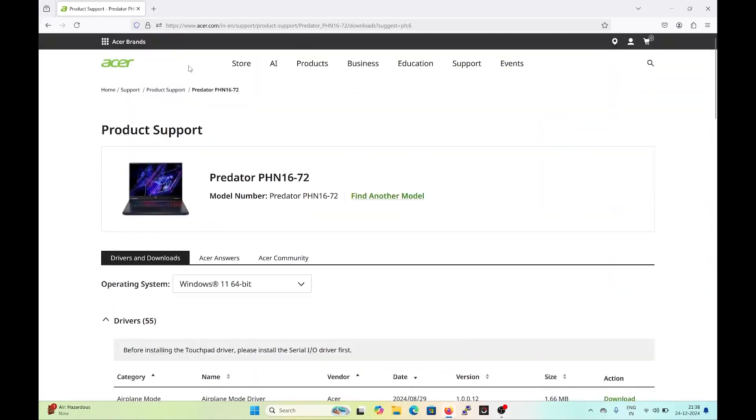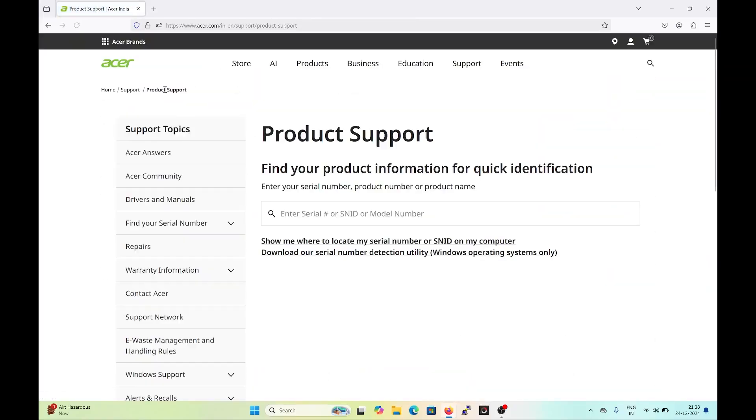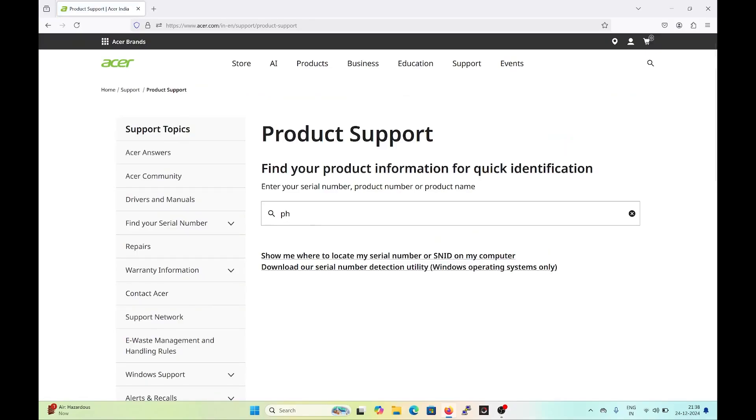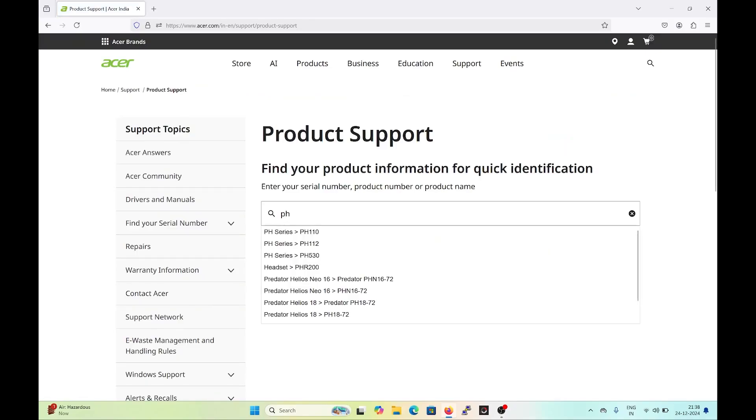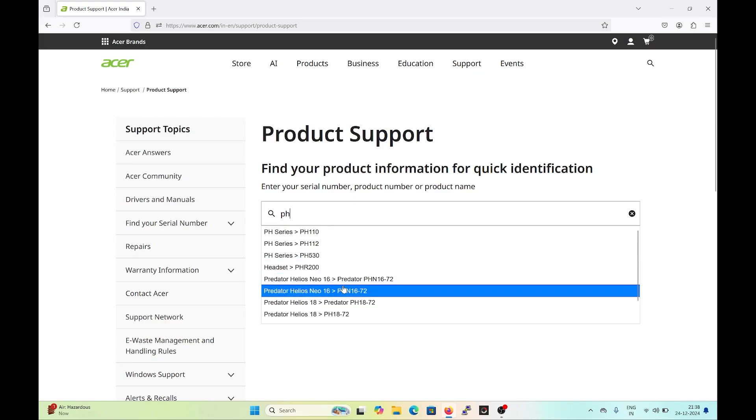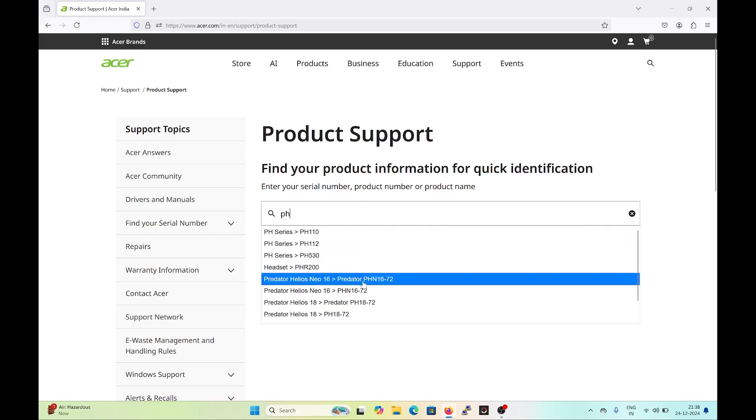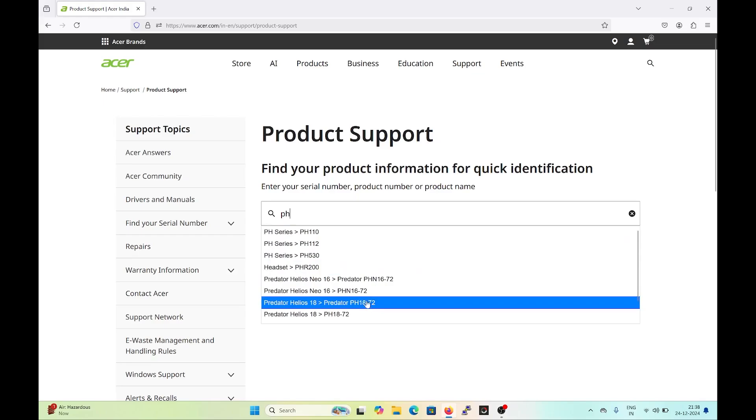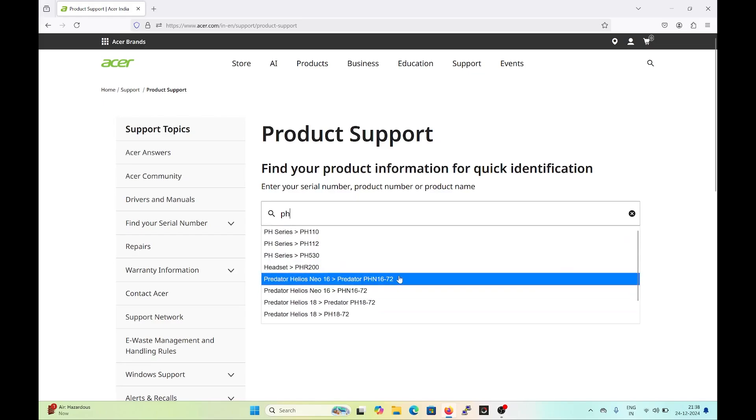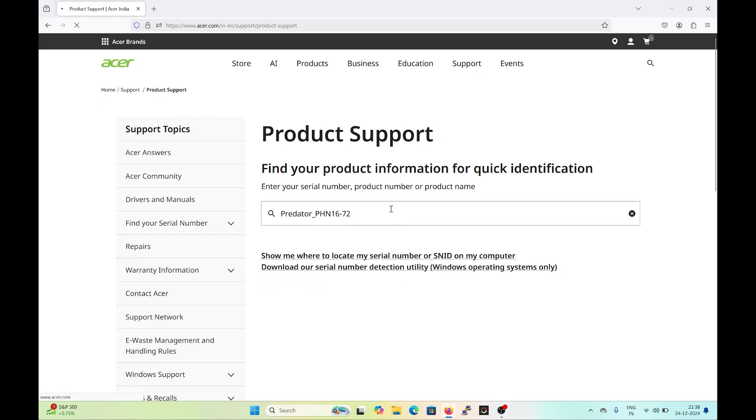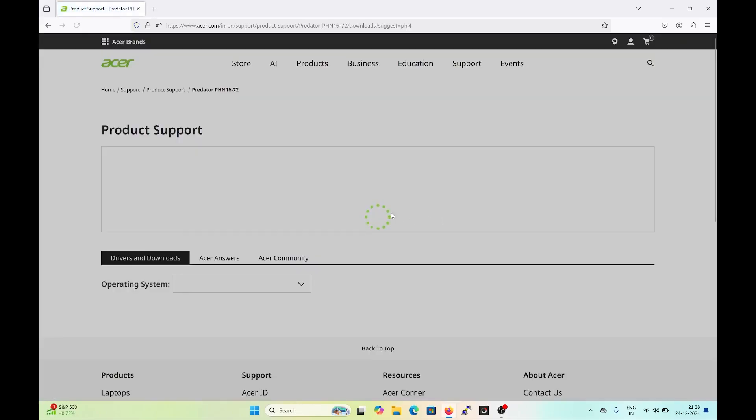If your Predator Sense application is not working on your Acer laptop, you simply need to go to the Acer website at acer.com. There you need to go to Product Support and mention your laptop's model number.